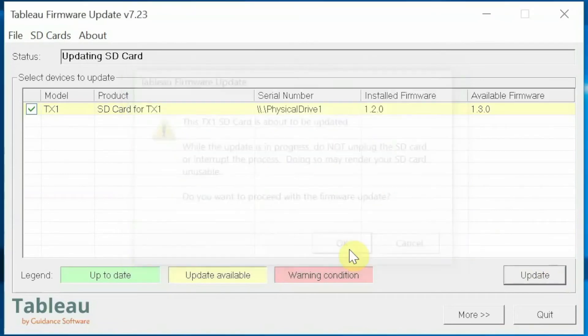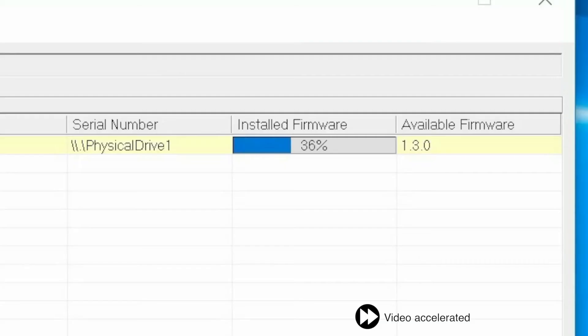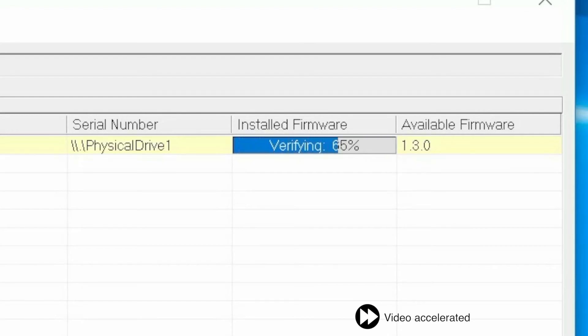Answer OK to process the firmware update. Update and verification progress is displayed as the firmware update is applied.